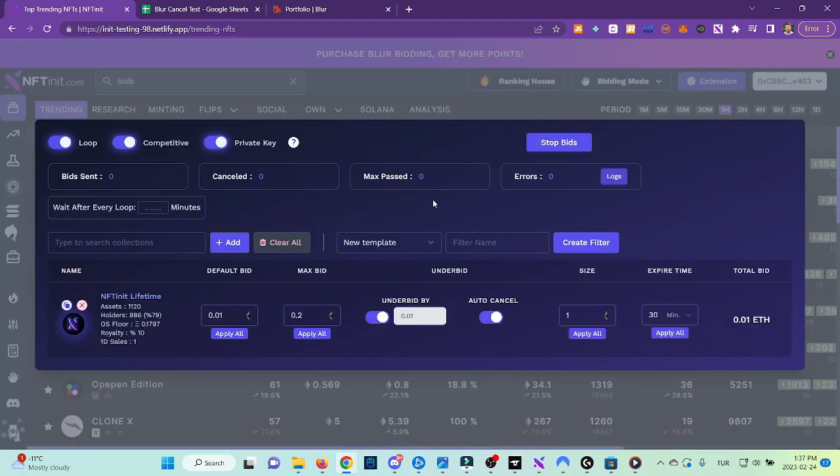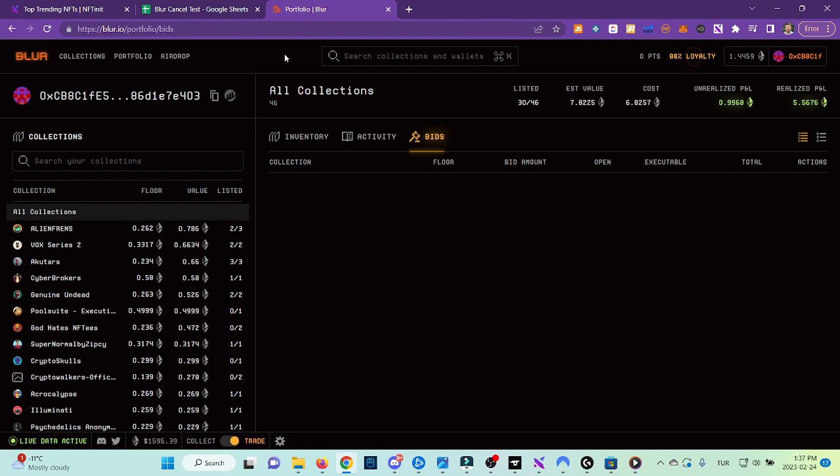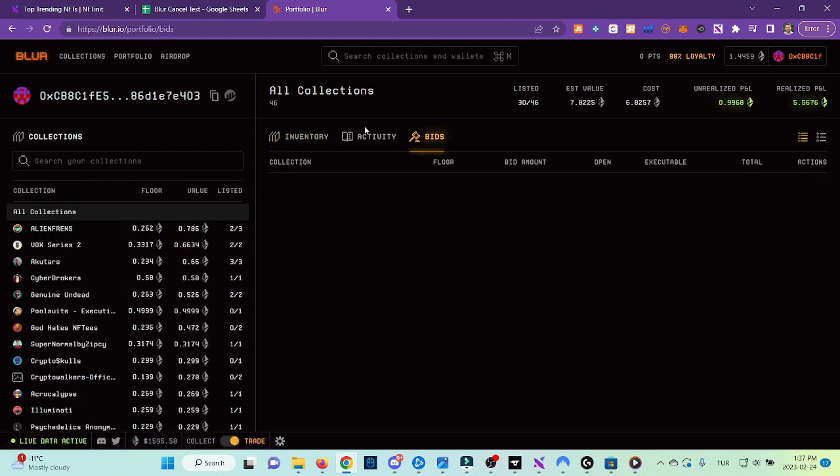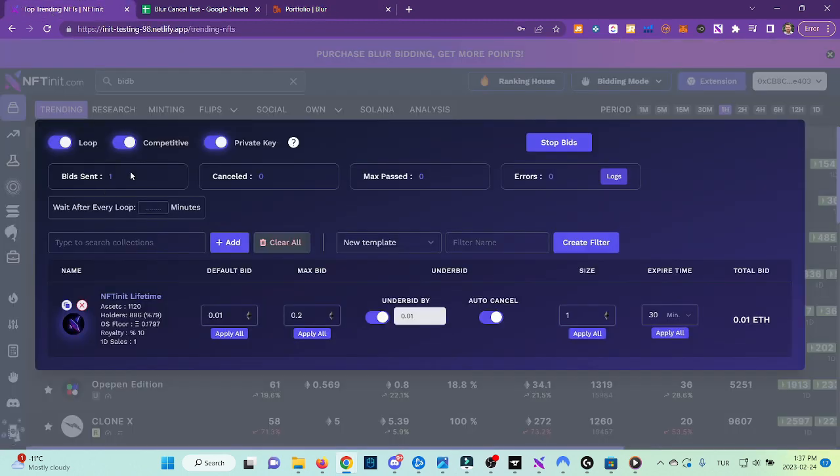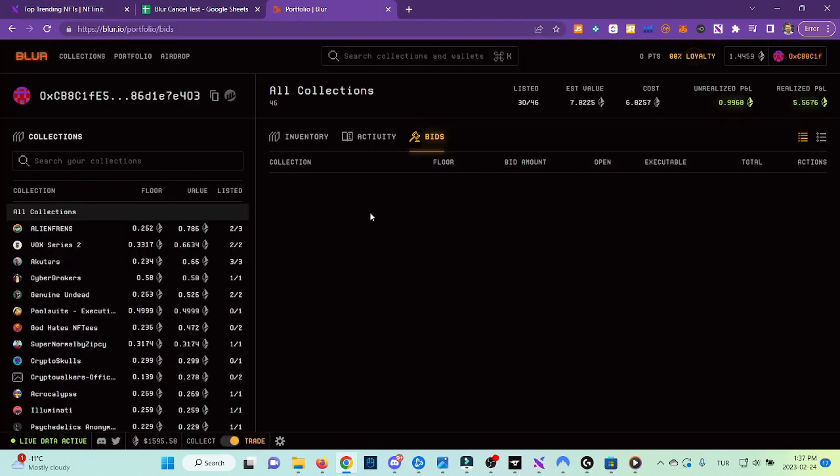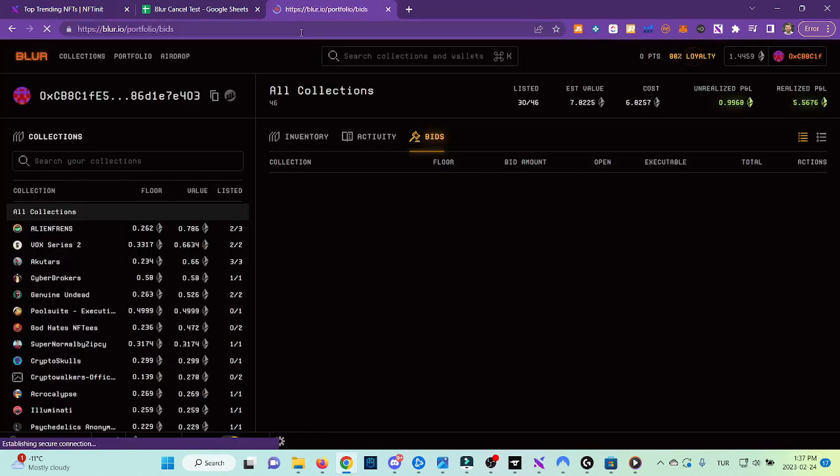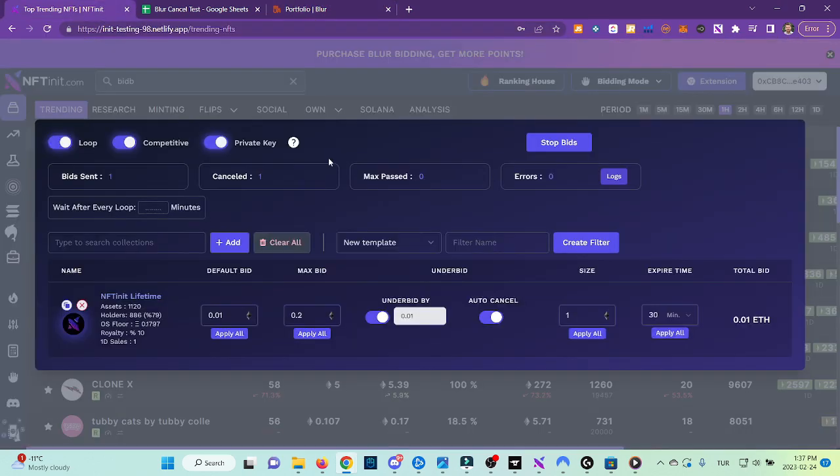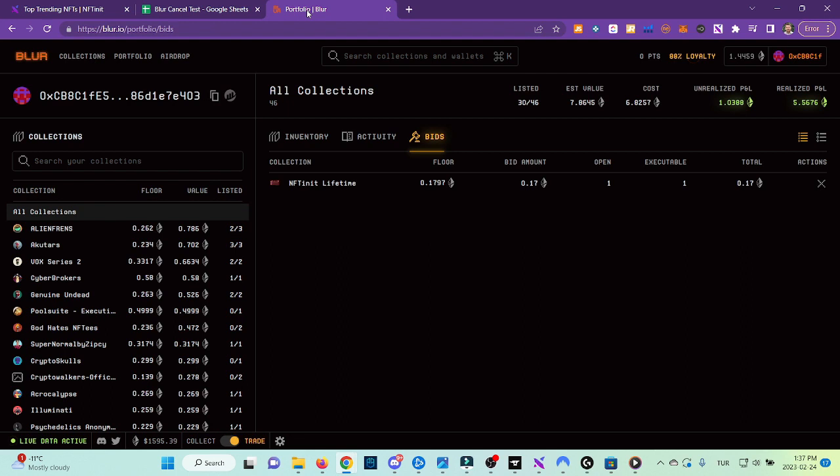Meanwhile, I will go to Blur here and also check my bids. As you see, right now there is no active bids. Yeah, now the first one is sent. Yeah, here you see it.